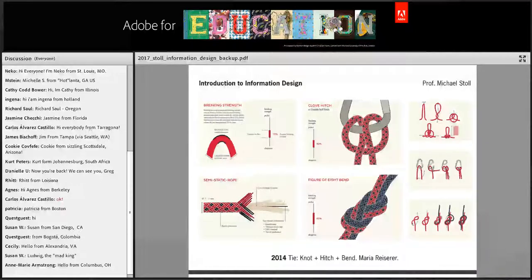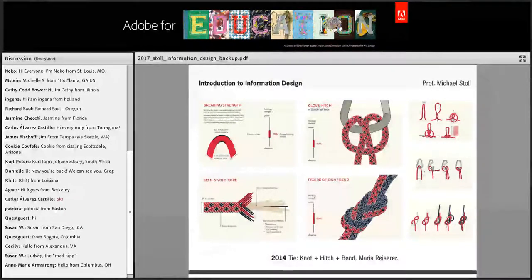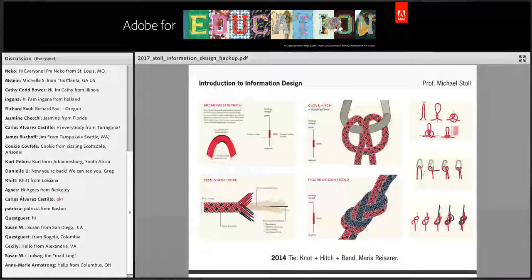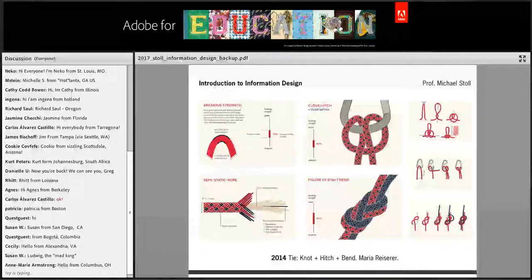I'd like to show you some of the student works from the last years. This one was an interactive piece for the iPad about knots, hitches, and bends. That student was an industrial climber for Greenpeace — the people who pull down huge posters on atomic plants, for example. She always wondered about the capability of the knots she was using, so she decided to investigate not only the type of knots, but also the different types of ropes and how to pull them together.